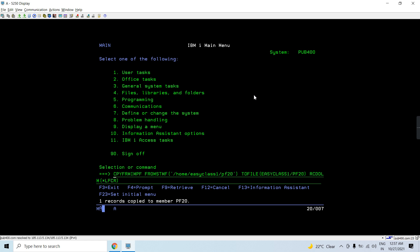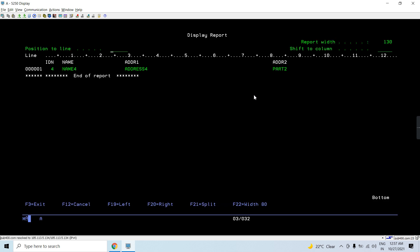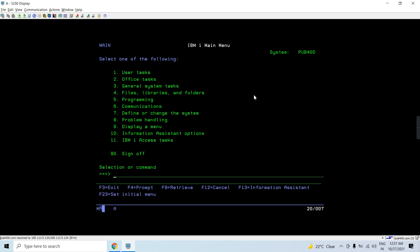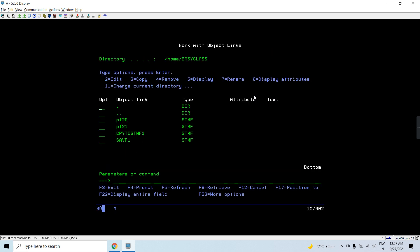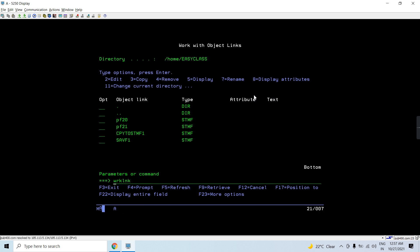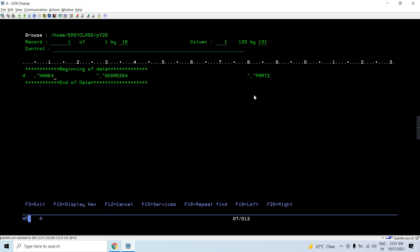With the correct path provided, it will now get copied. You can see one record was copied. If I run a query here, you can see it gets copied. If I do it again there are two records; again, three records. So I've successfully copied the file from the stream file to the externally described physical file. You can see this file has multiple fields, and the same data was in the stream file.